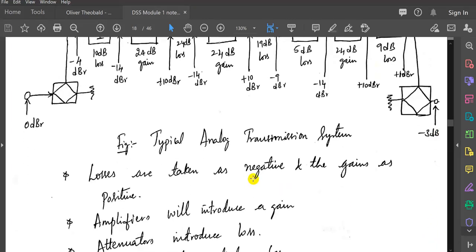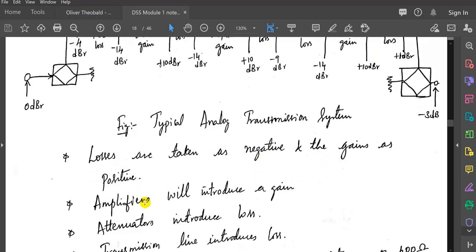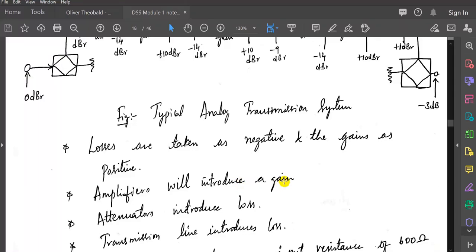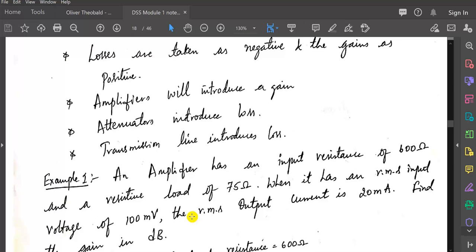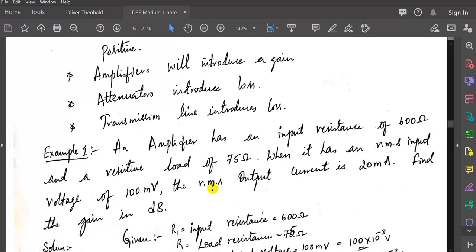A few things to remember: losses are taken as negative, and gains are considered as positive. Amplifiers introduce gain, attenuation introduces loss, and the transmission line also introduces loss. These are some points you need to remember. Next, let us discuss one important problem — it is asked frequently in exams. It will ask a minimum of 6 to 7 marks.